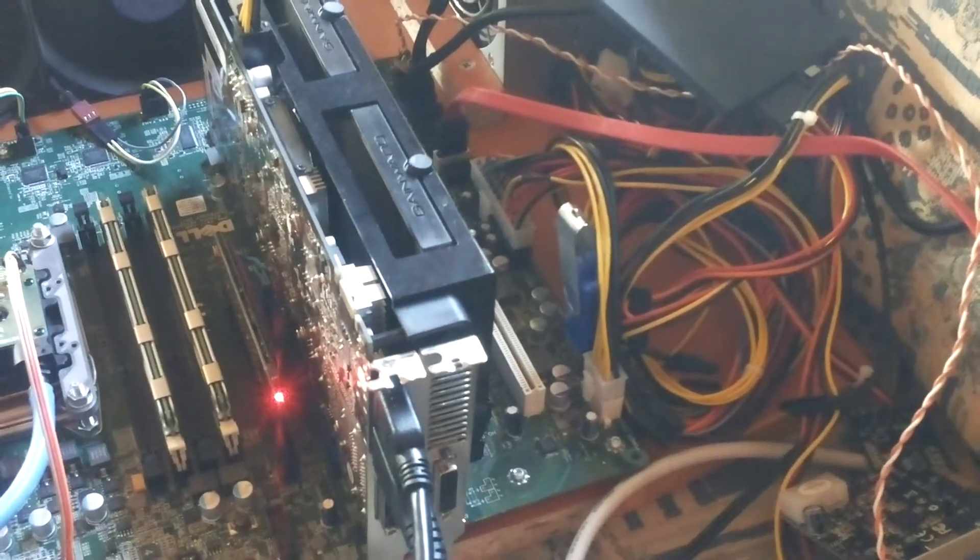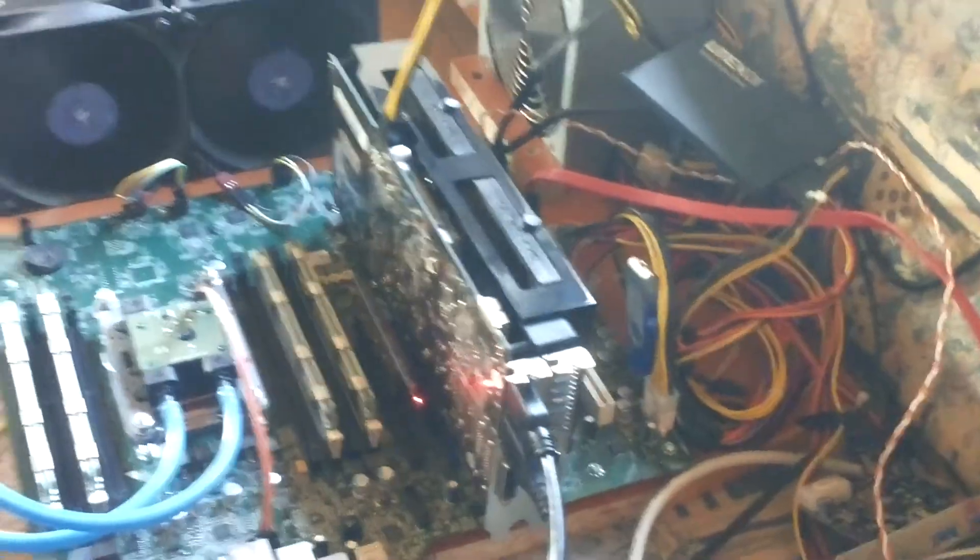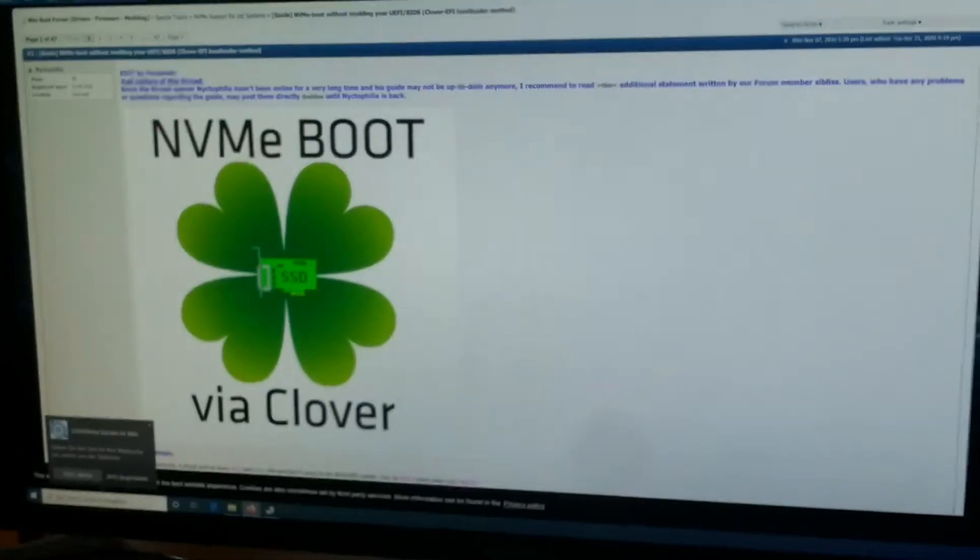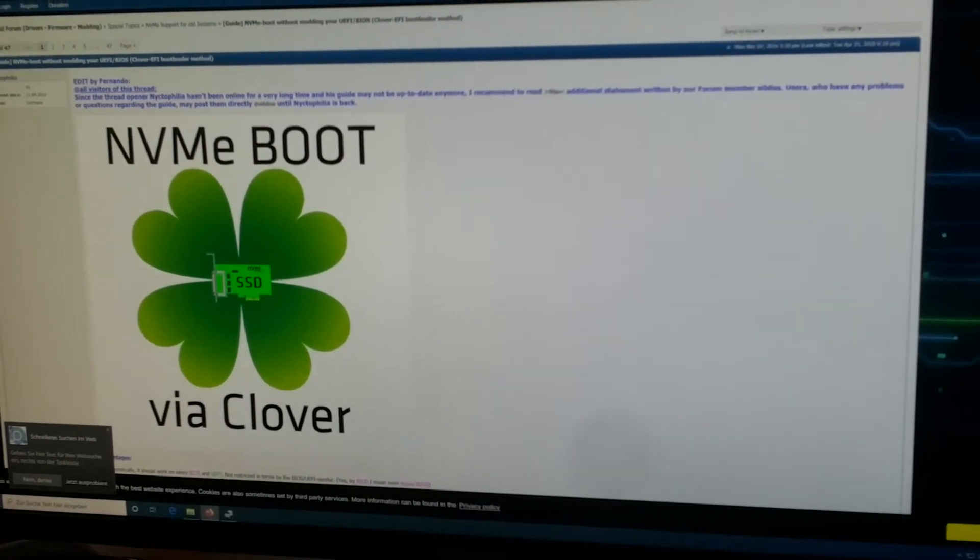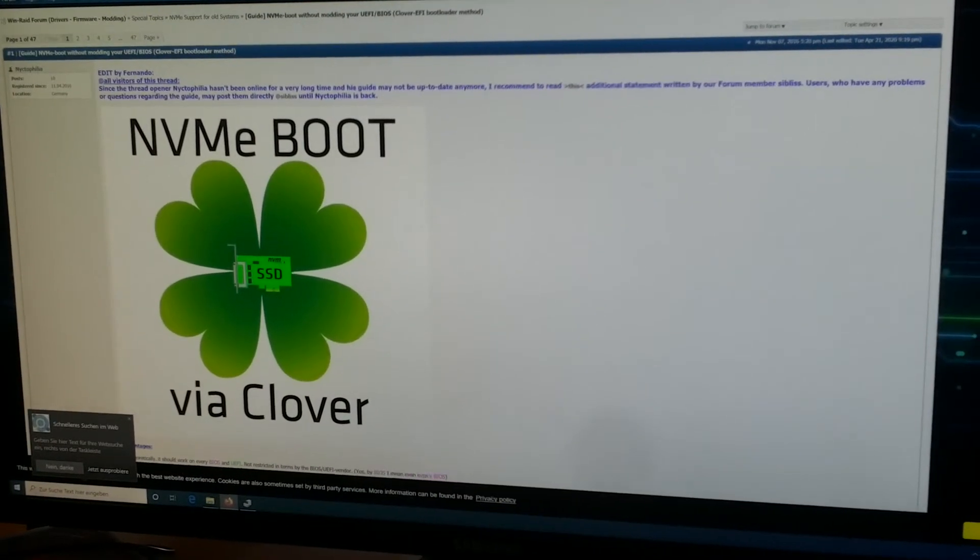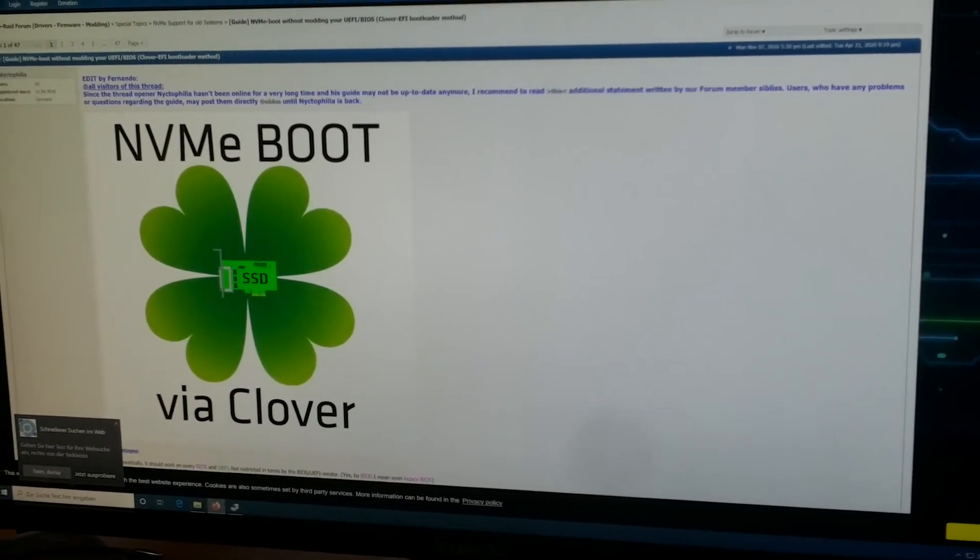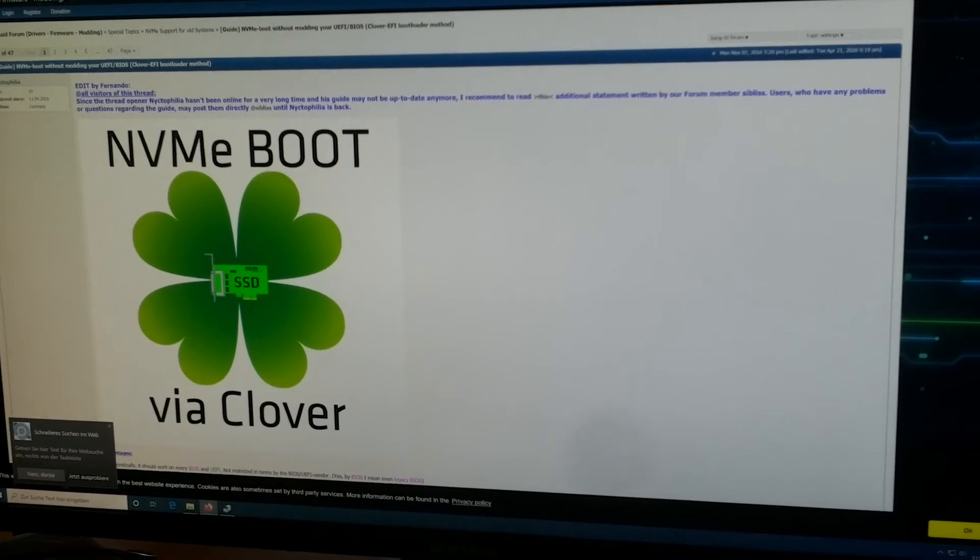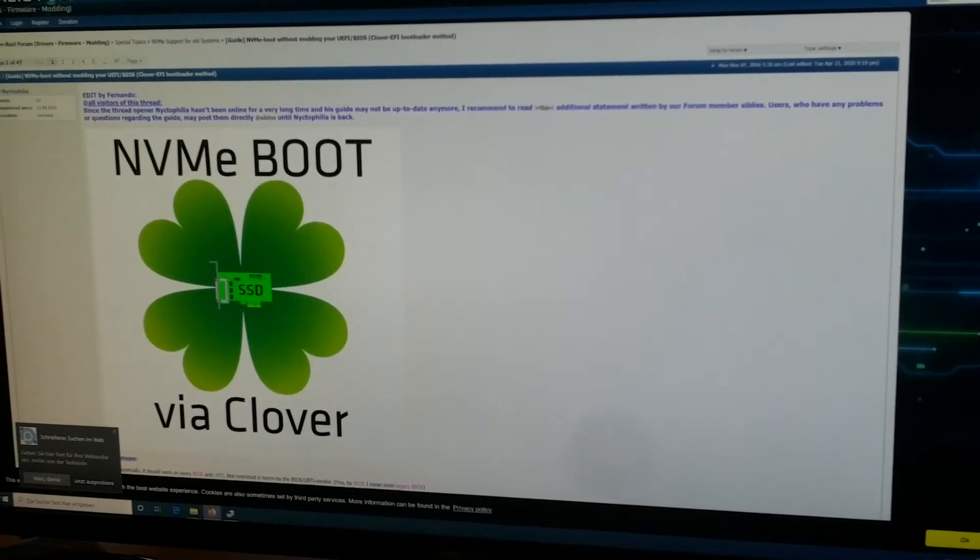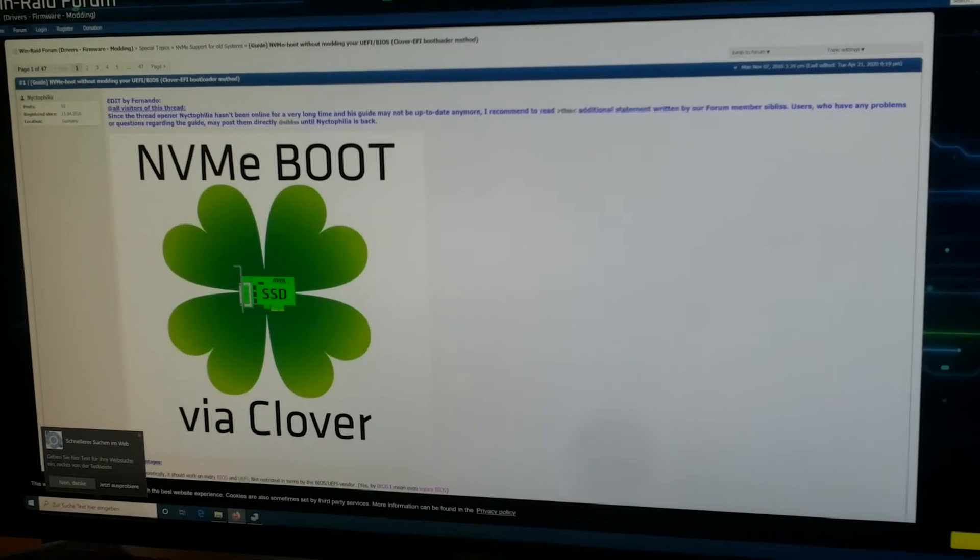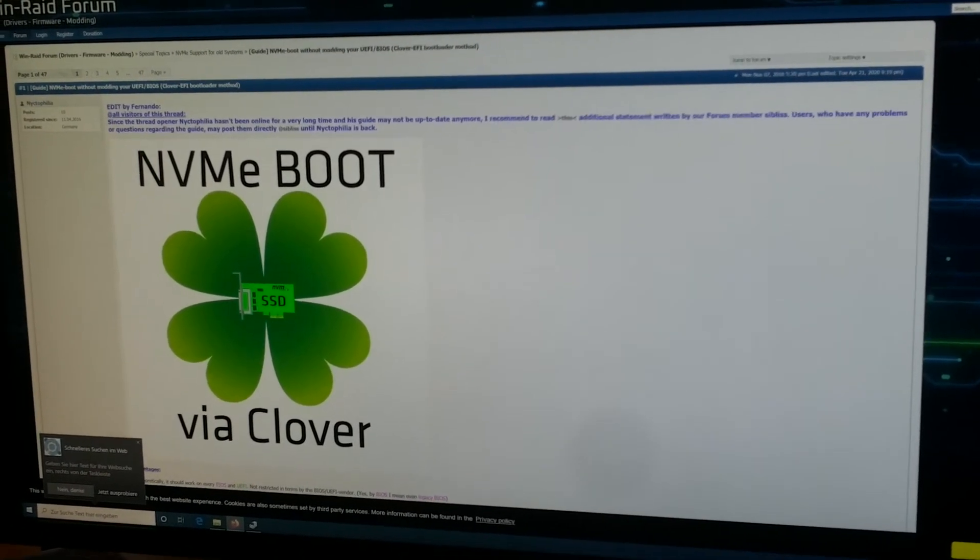I have installed Clover on this stick, and this allows any computer to boot from the NVMe drive even when the NVMe drive isn't shown in the BIOS, which is my case right here.